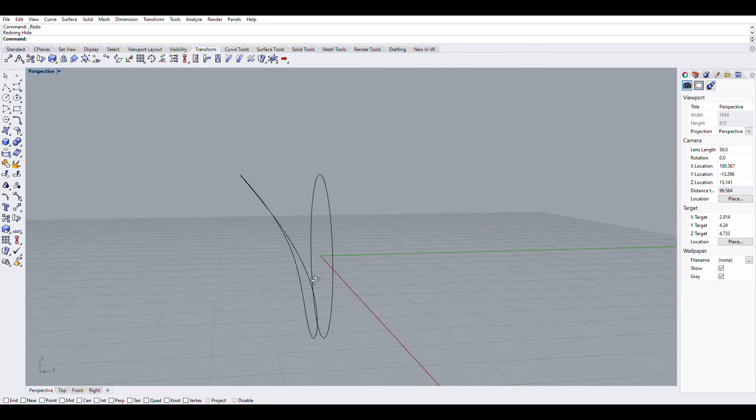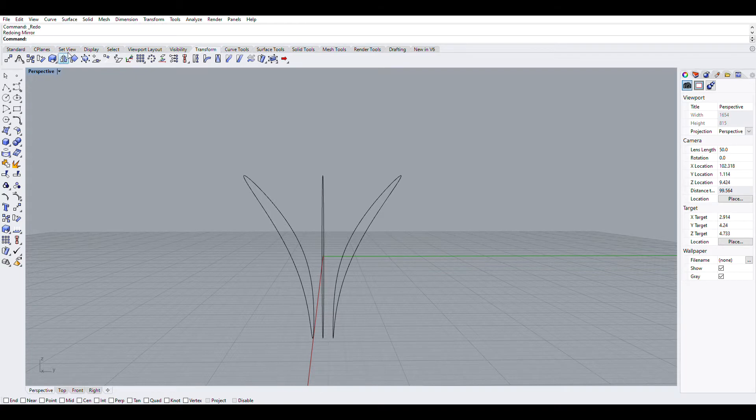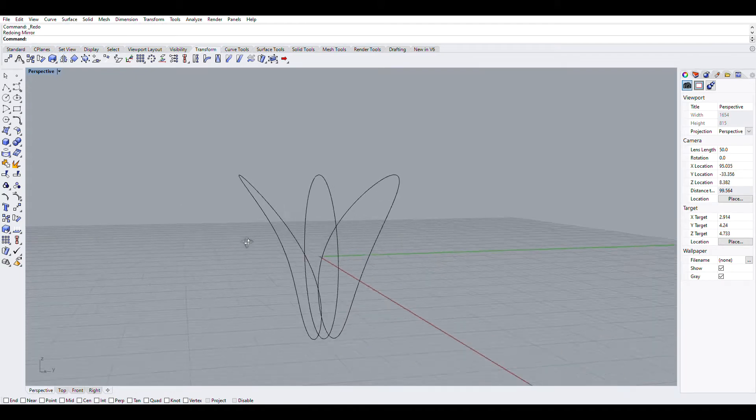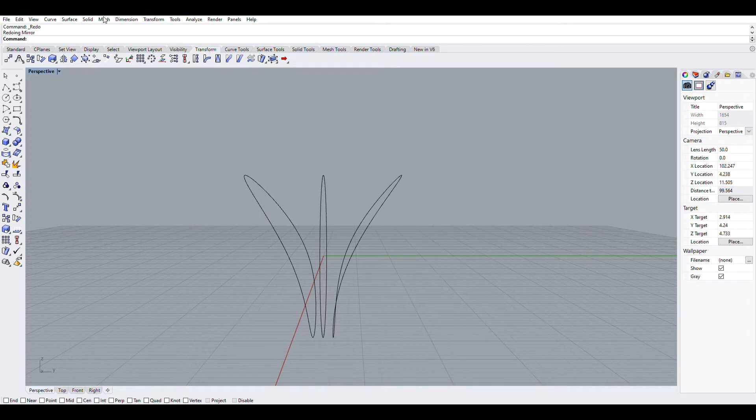So now that I have this, I will just mirror it over to the other side. Mirror command is over here. Once I've mirrored it over, I can now use sweep from two rails. So that is in the surface menu, you find it here. Sweep two rails.